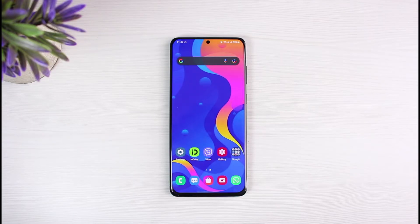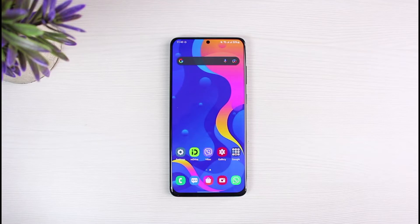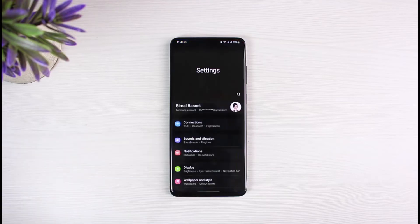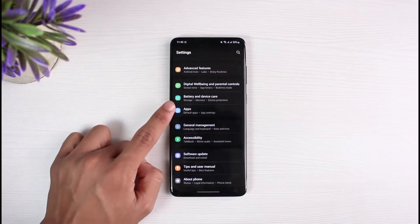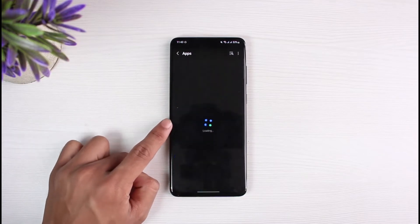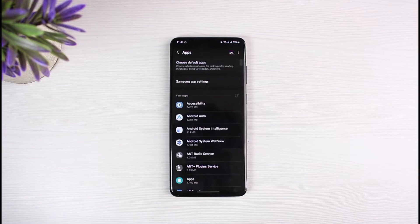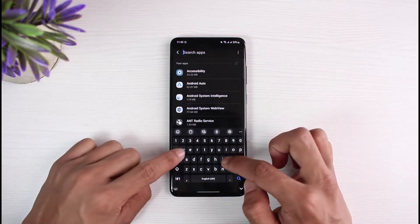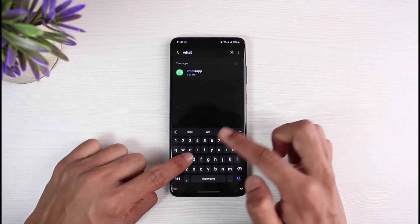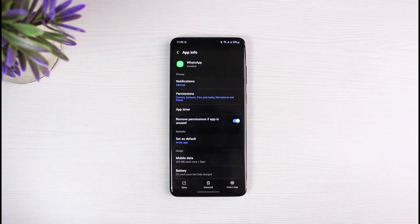If you want to fix the camera on WhatsApp, it's very simple. It could be because the app is lacking the camera permission. To fix that, launch the Settings app, then look for the option called Apps. On the list of apps, look for WhatsApp, or simply search for it using the search box at the top of the screen.